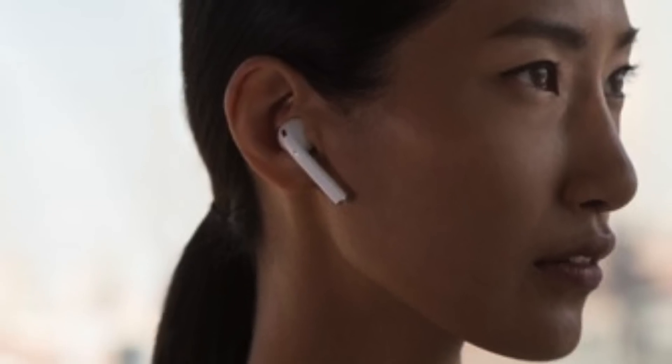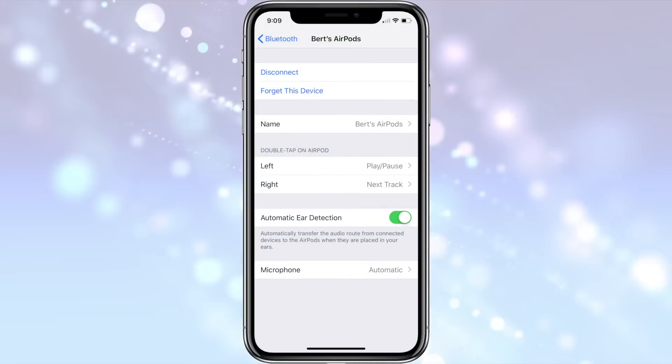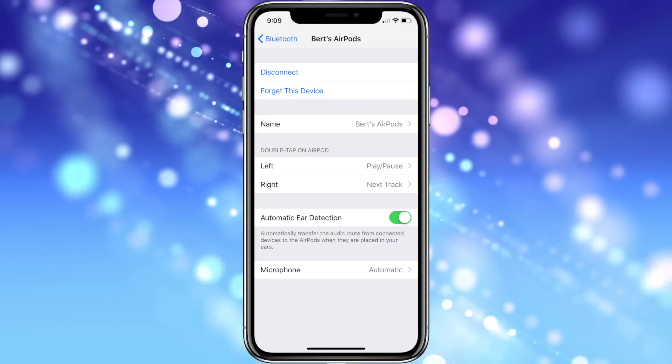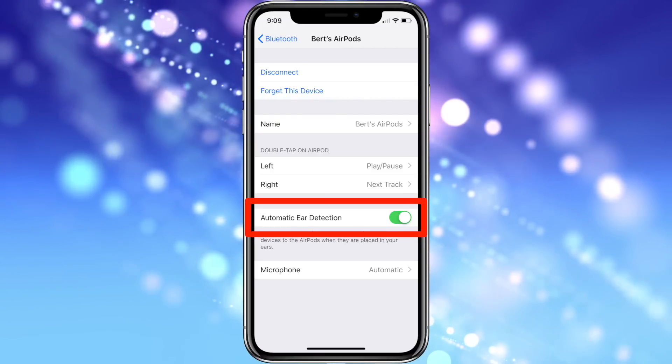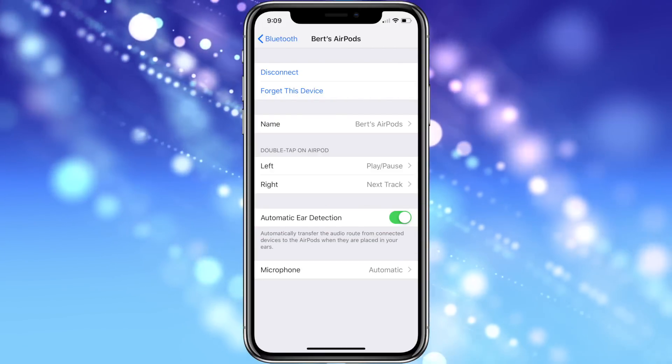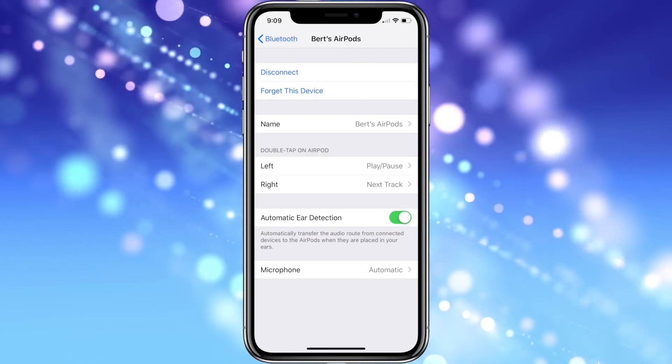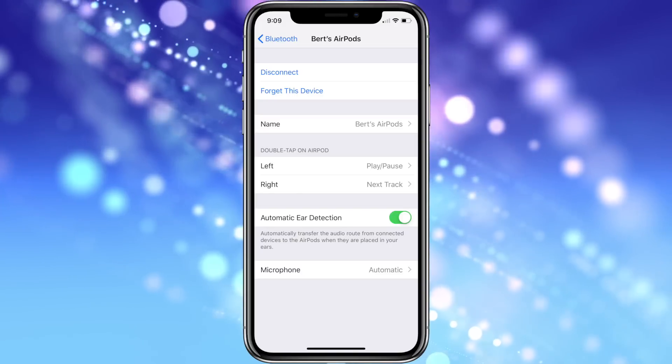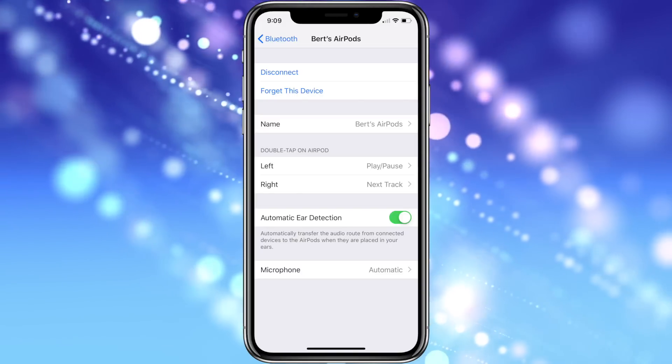You can also control some of the more advanced features of your AirPods. First, you can choose whether or not to have automatic ear detection turned on. I recommend leaving it turned on as it will automatically connect them to the last device they were used with when you put them in your ears, which is pretty handy.